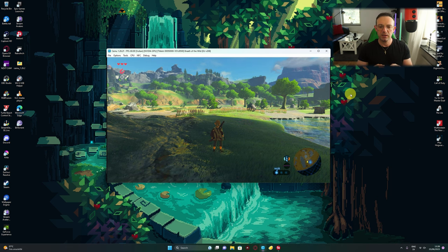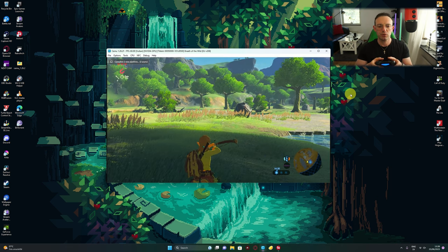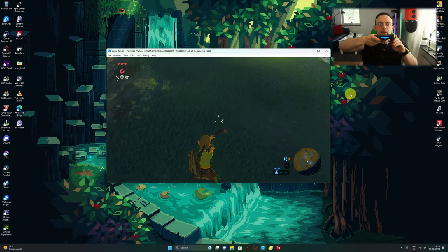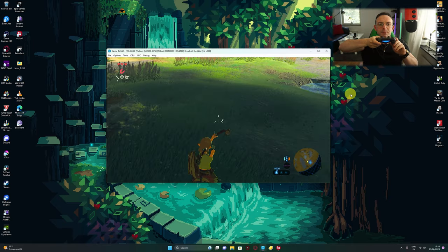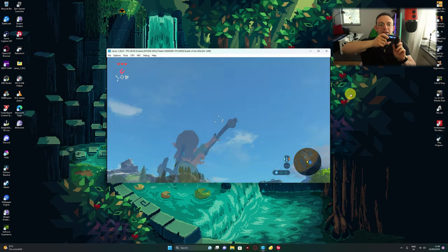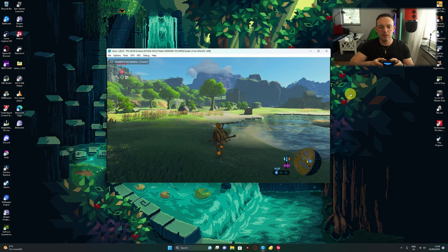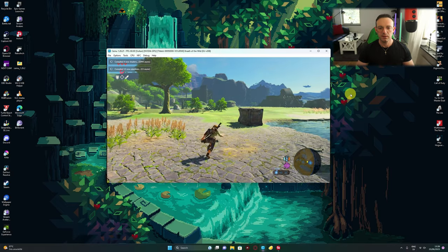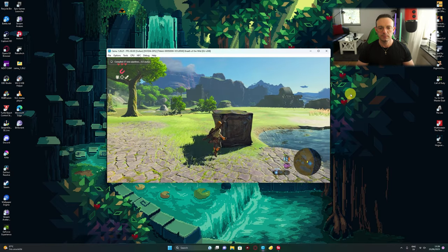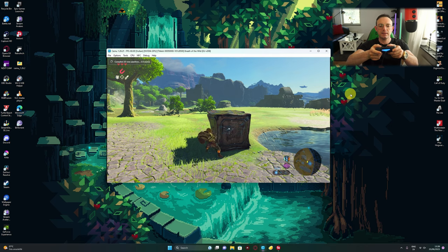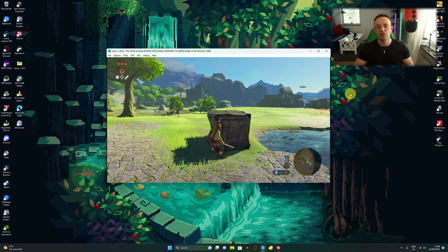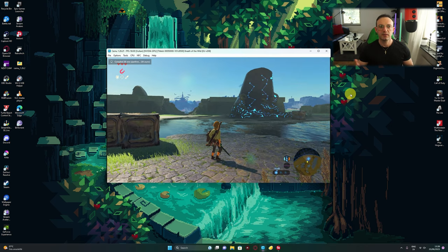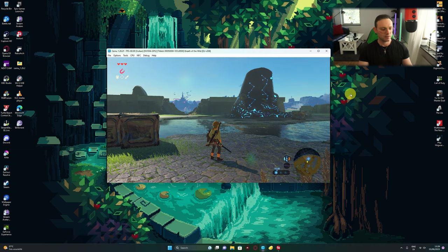Now for the important thing: the motion control. Look at this. It works, works like a charm. Even the rumble works. I already tested it out. As I hit the thing, it's actually vibrating.